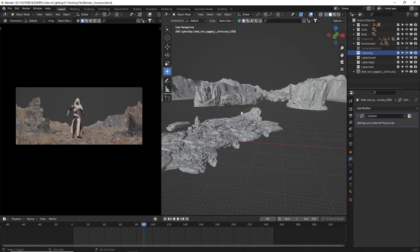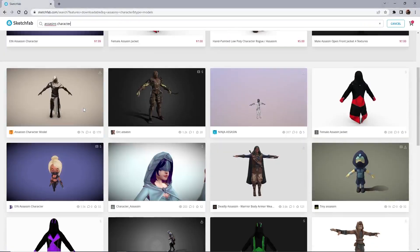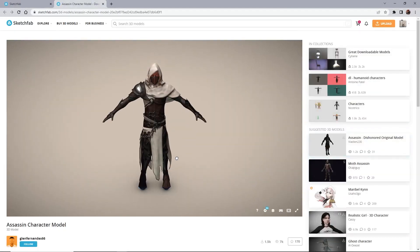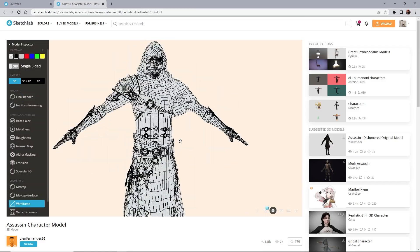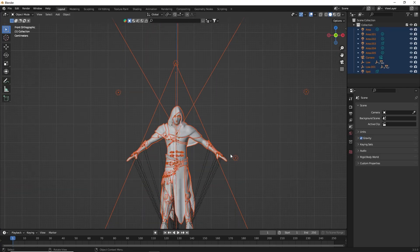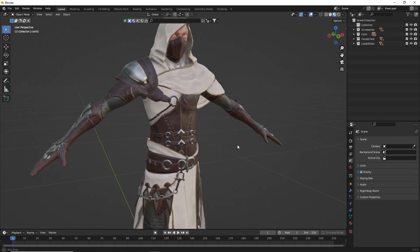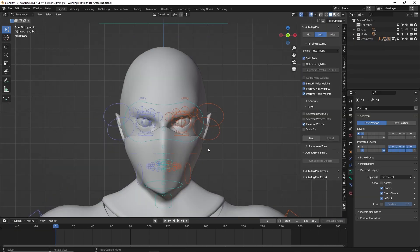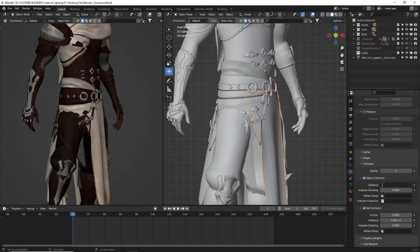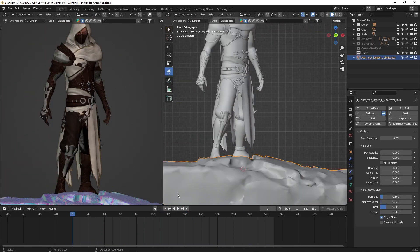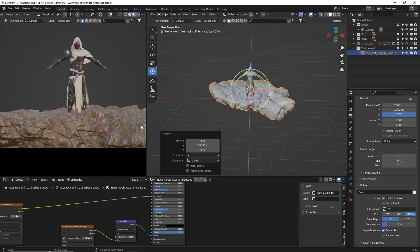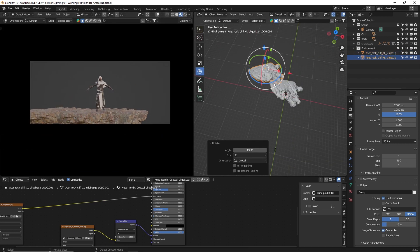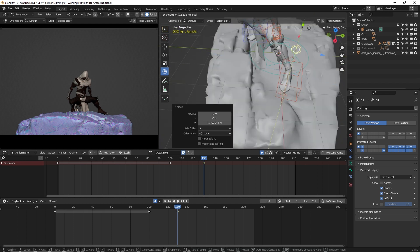First, let me briefly explain how I set up the scene. I'm not an expert in modeling, so instead I searched on Sketchfab for a 3D character that matched my vision. I found a great model by Glenn Fernandez 66, which I imported into Blender. I rigged the character and added cloth simulation to the clothing. After that, I also used some Quixel Megascans assets to create the environment.